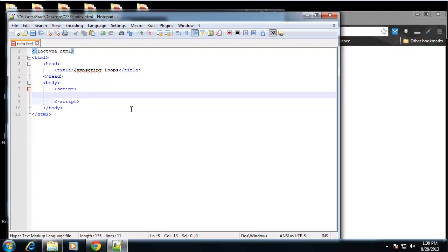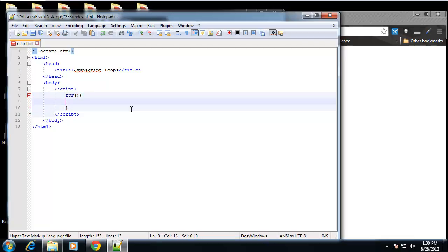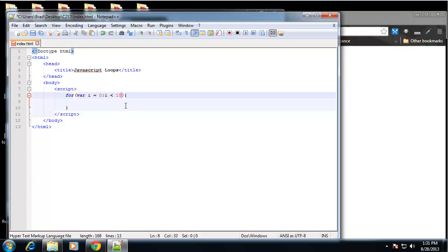Now I'm going to start with the for loop. In the parentheses we want three parameters. First, declare a variable: var i = 0, separated by a semicolon. The next parameter is the condition — let's say i is less than 10. Then we want to increment, so we do i++ which adds one to i each time around.